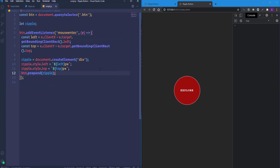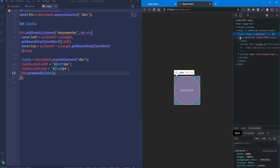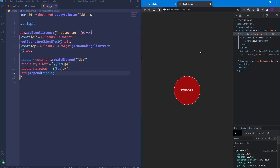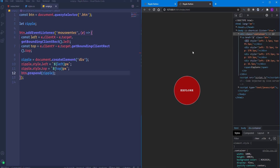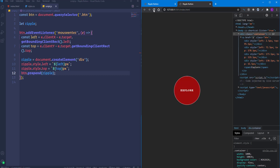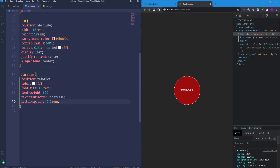To verify the element is being created on hover, switch to the Elements tab and hover over the button. A div element appears inside the button with the left and top positions. Now let's customize this element in CSS — create a new class called 'ripple.'